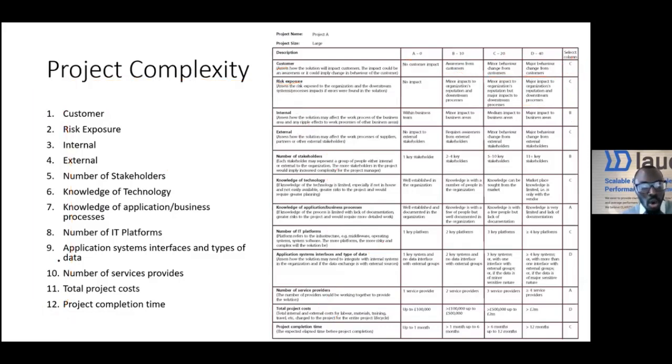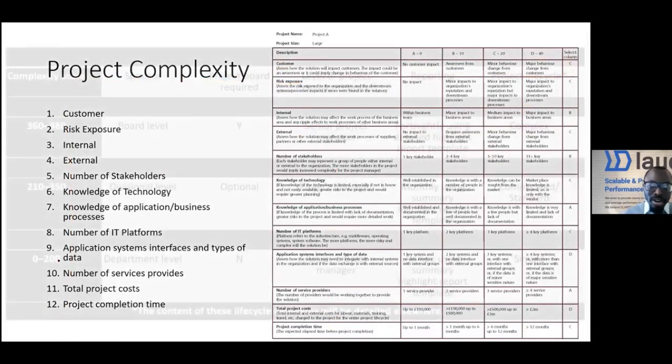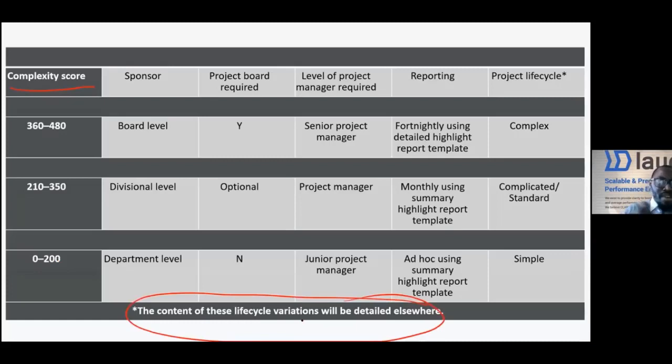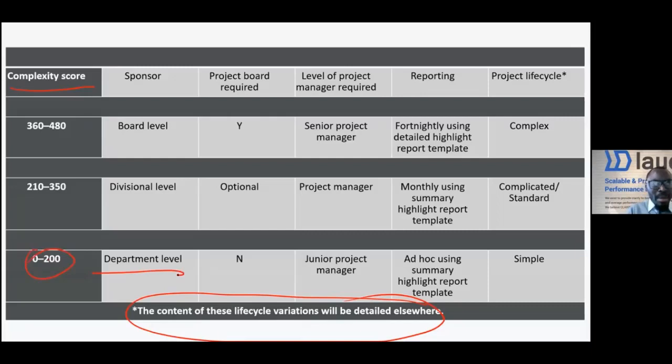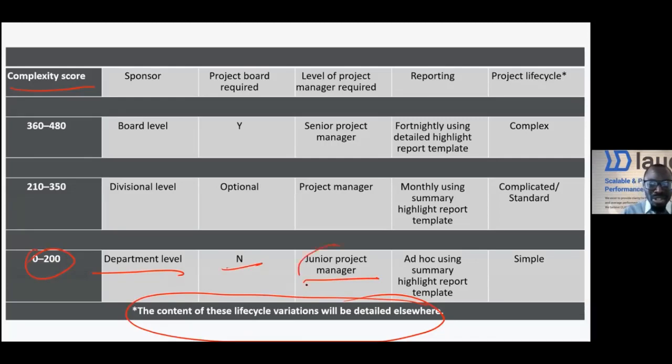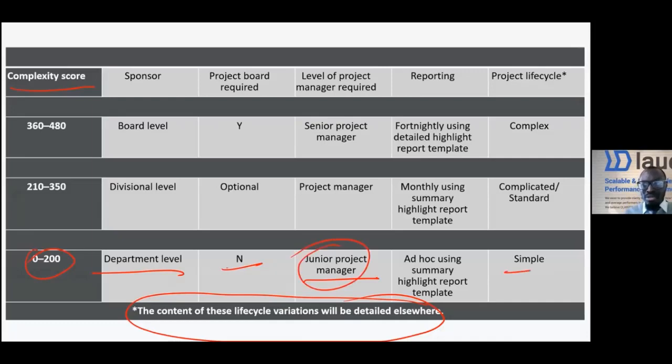Many organizations had to their framework to say if a project scores between zero and 200, it's not that complex. It can be managed at departmental level, and we do not even need a project steering committee for that. When it comes to who should manage it as a project manager, we just need a junior project manager because it's not a big deal. It's a simple project.